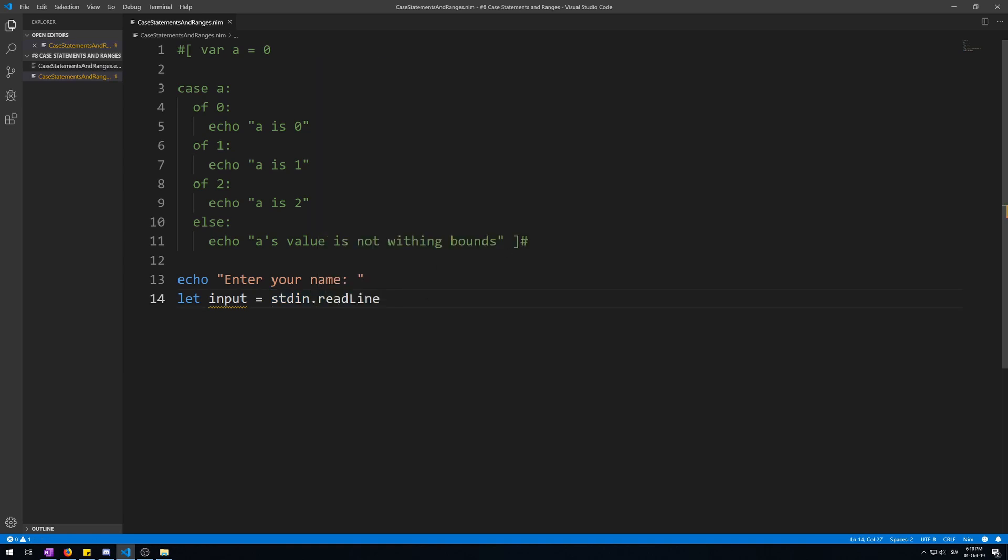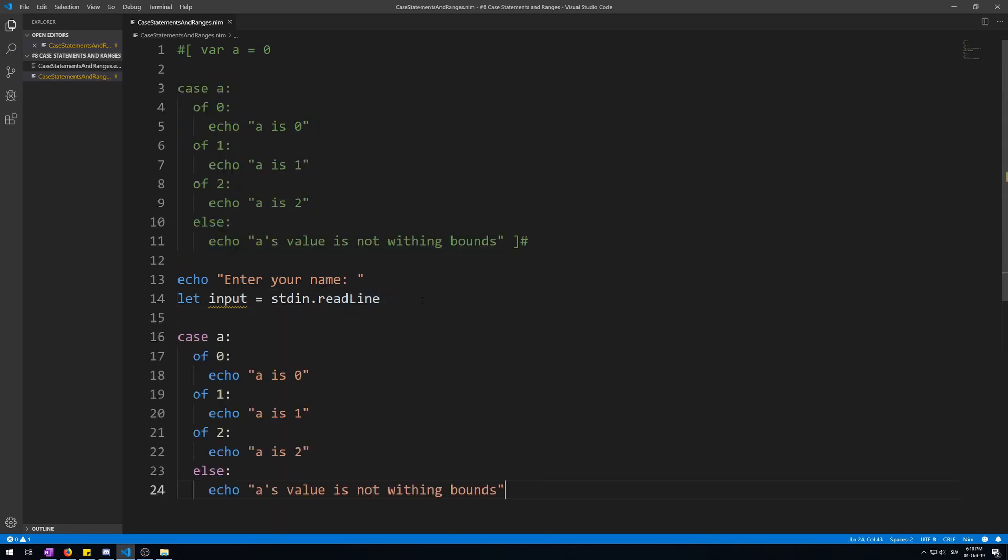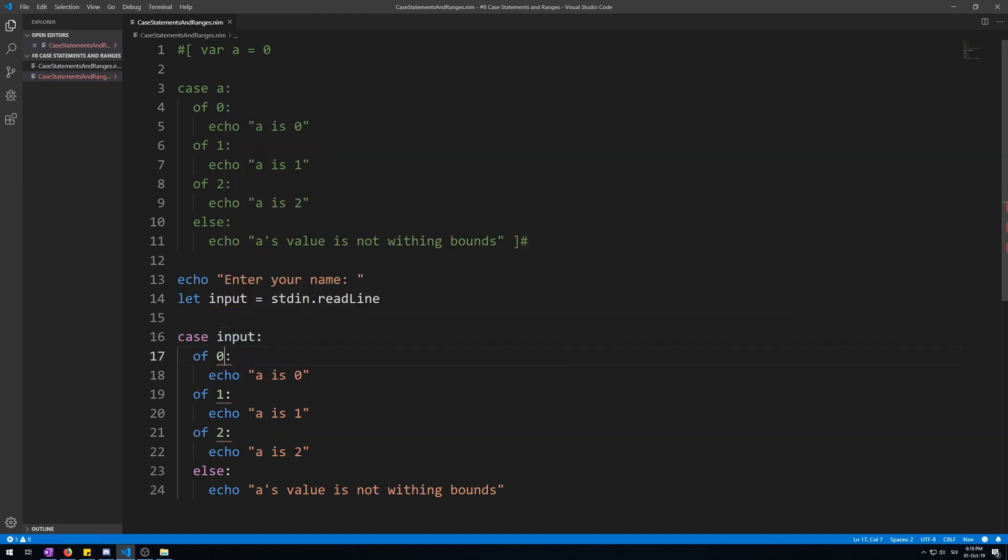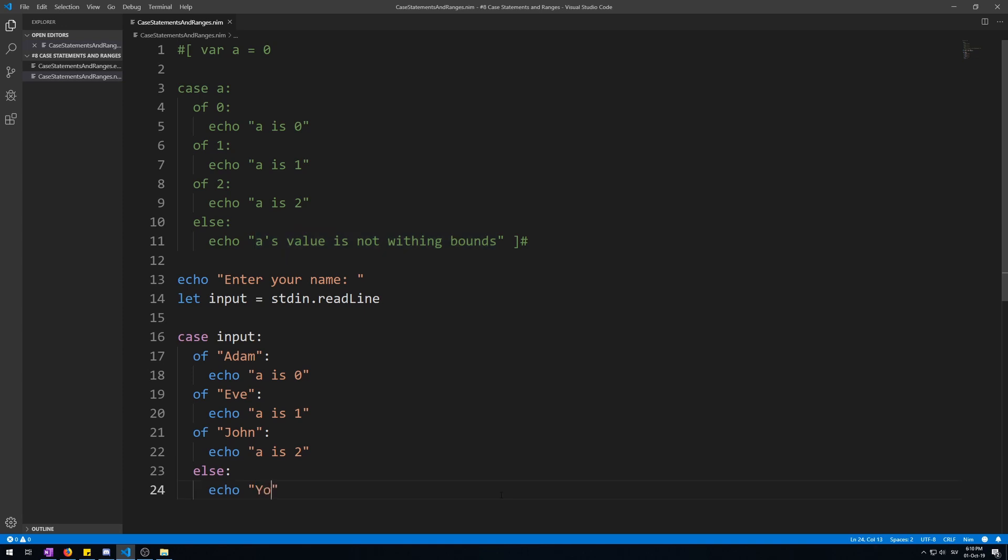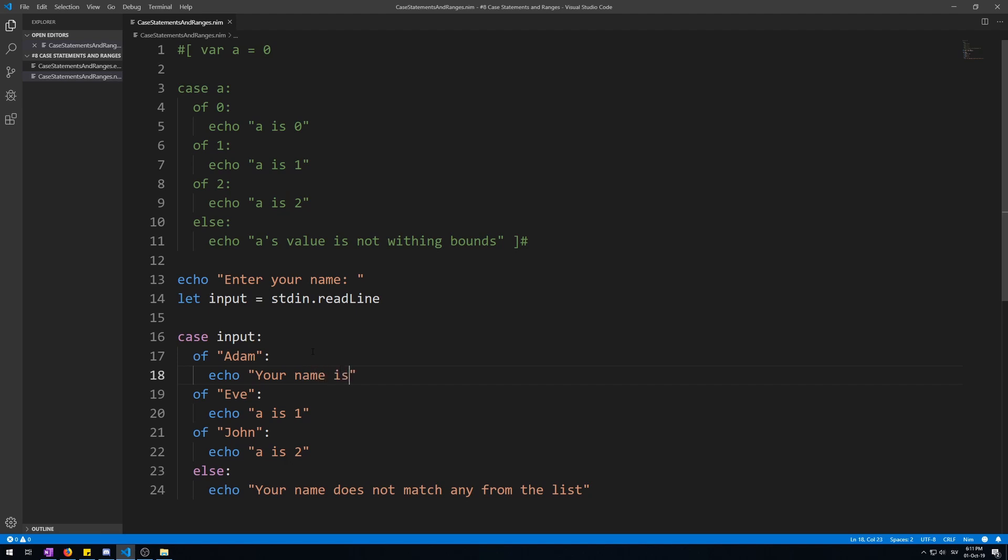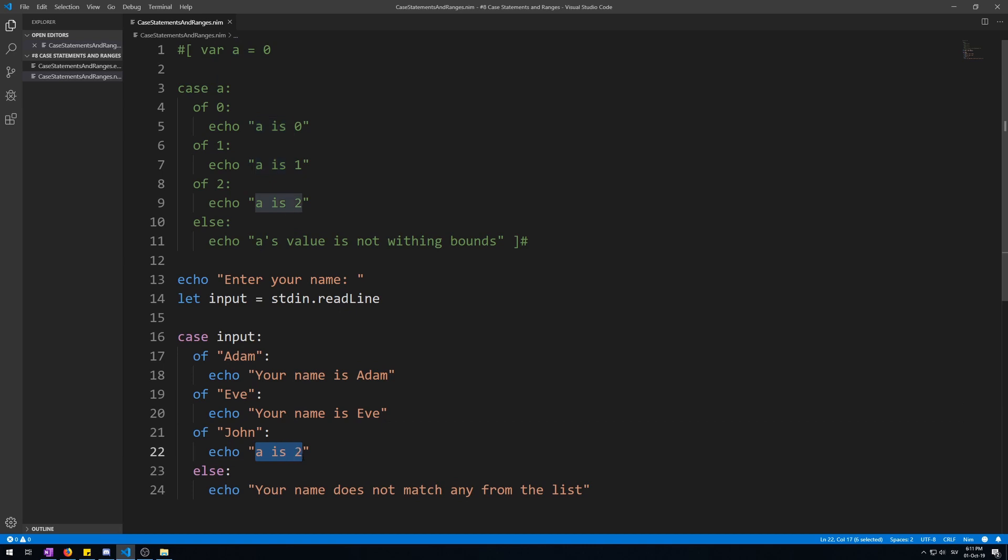Let's copy the previous case statement and modify it. Let's make it a case of input. Now let's put some names here: Adam and Eve and John. And let's write here your name does not match any from the list. Now echo your name is Adam, let's make it so that it outputs some useful comment. Your name is Eve and your name is John.